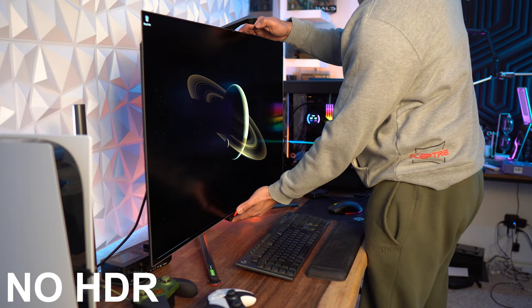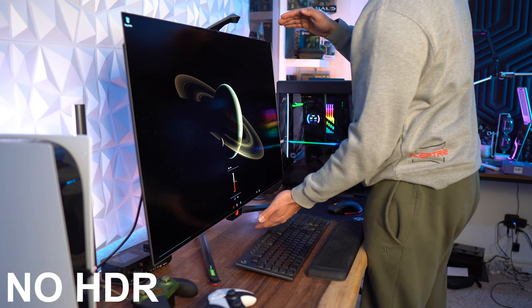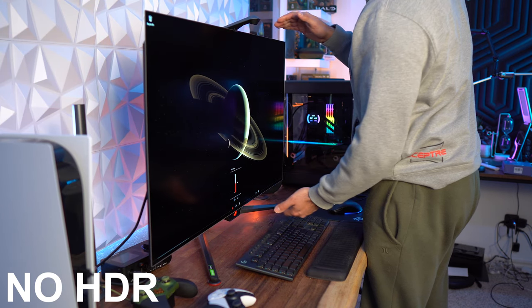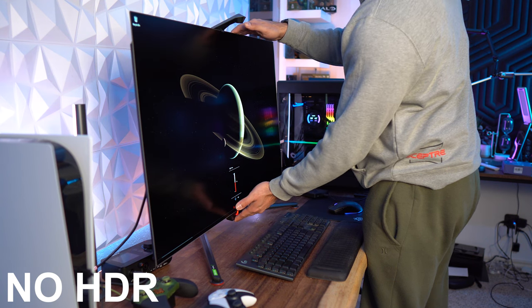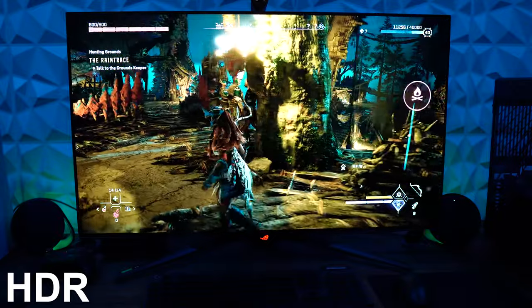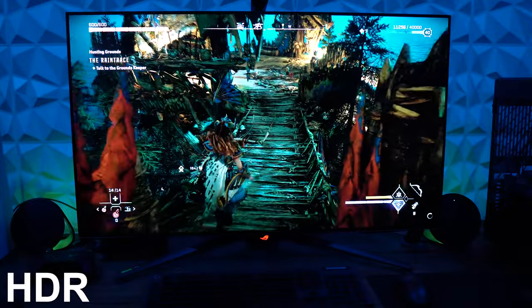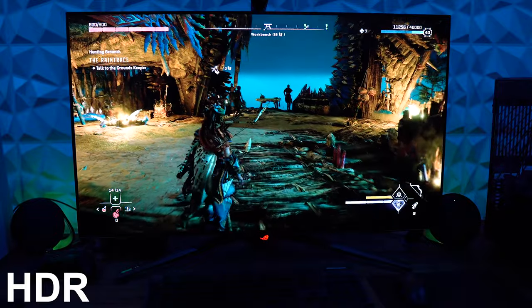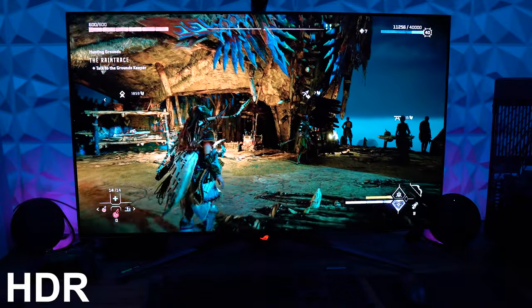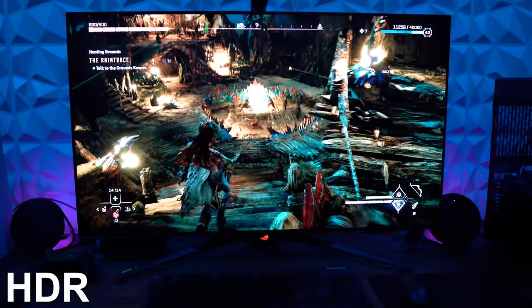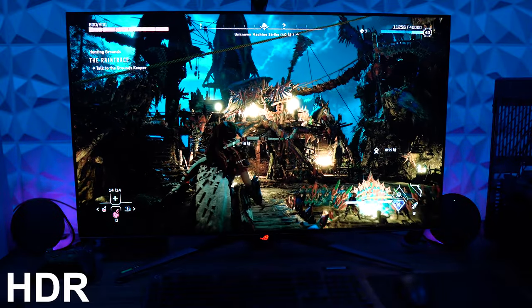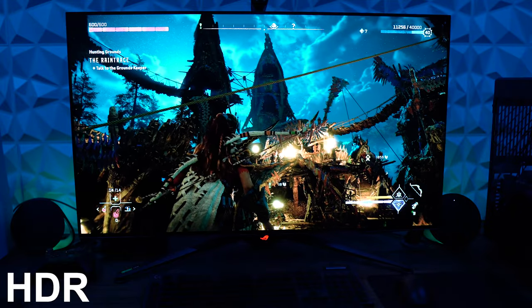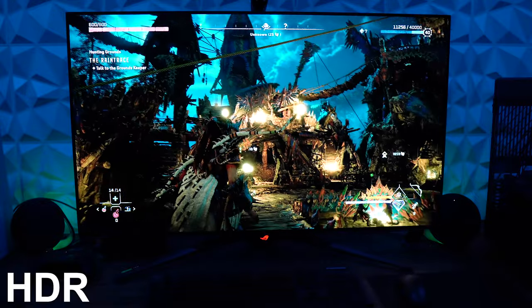One last thing the ROG has here compared to the C2 or C3 is that this can actually tilt. Those cannot, they're just stuck there. Now, all of these can be mounted if you wanted to. The difference in weight, though, is pretty crazy because the ROG here is 44 pounds. It is very heavy. Now, that is with the stand, and the stand is just all metal. But comparing this to the C2 specifically, that's just a little over 22 pounds with the stand. So there is quite a substantial difference in the weight here. And that would be something I think most people should be mindful of is if you're going to get this, it's heavy, but if you're going to try to mount it, it has to be able to handle this weight.